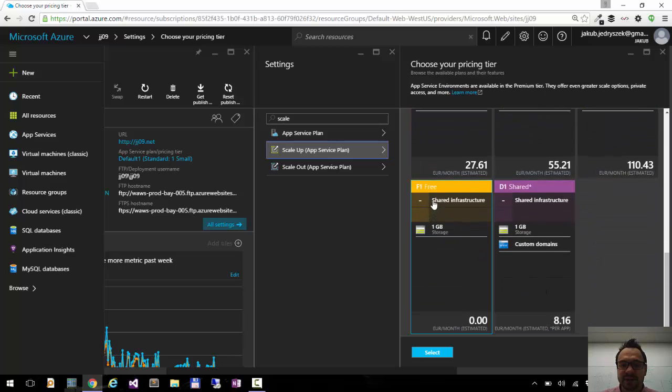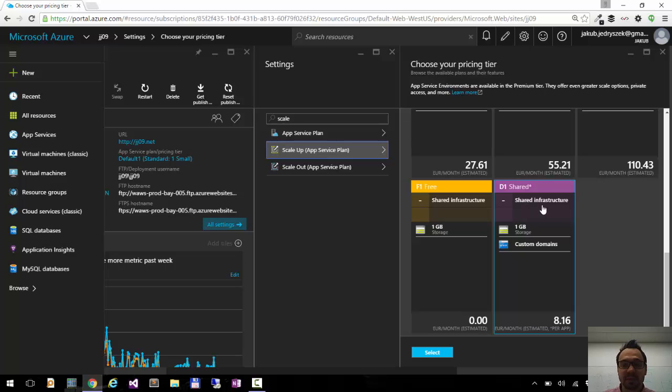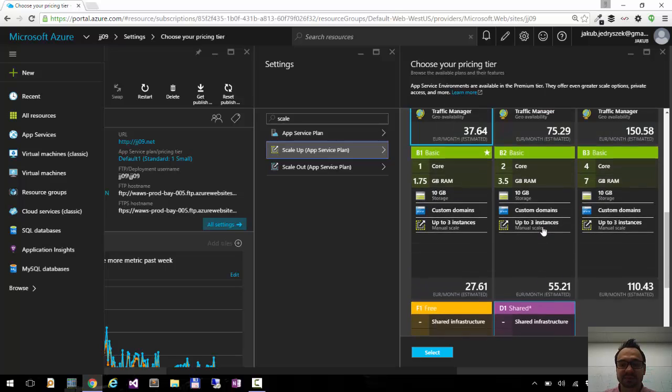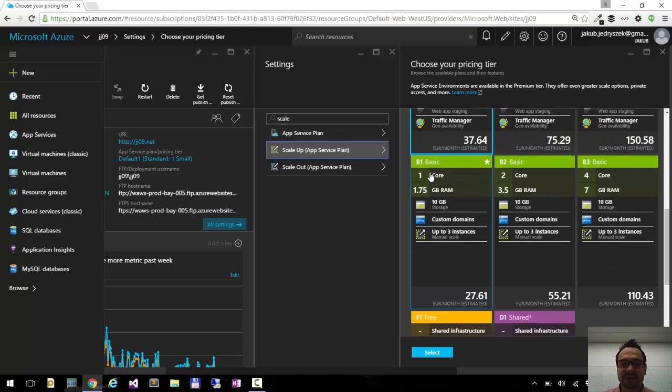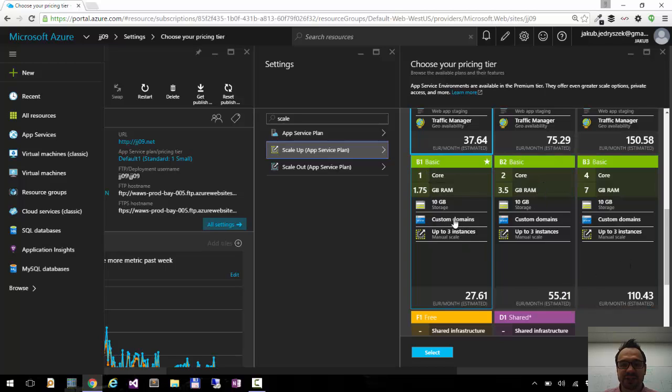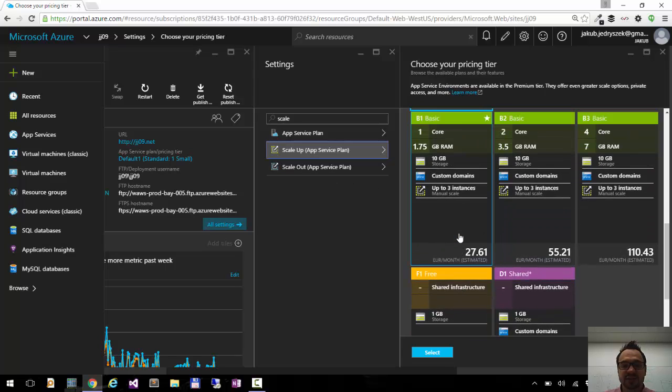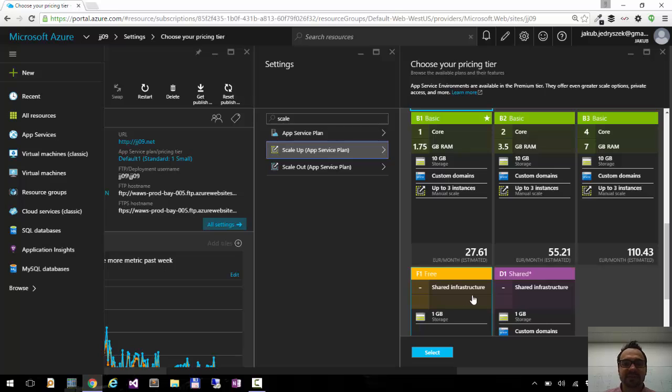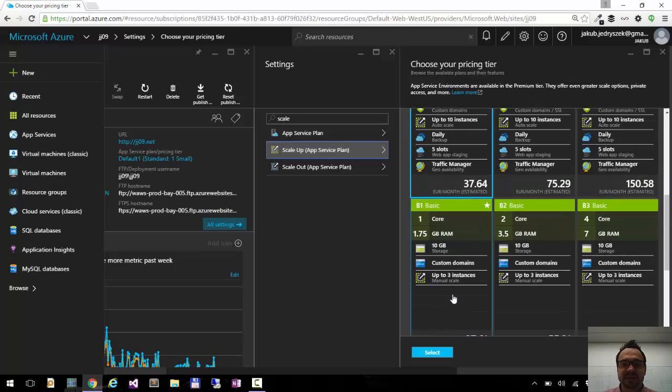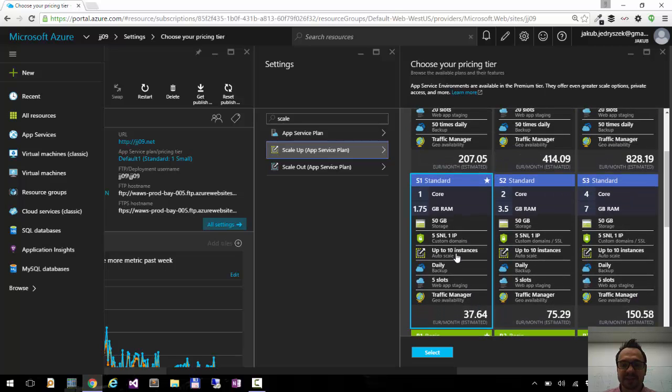For example, free or shared means that you will be running in one virtual machine together with other people. If you have at least a basic instance, then you have your own dedicated virtual machine and you can also scale out. If you have free or shared, you cannot scale out because you are running together with other instances.